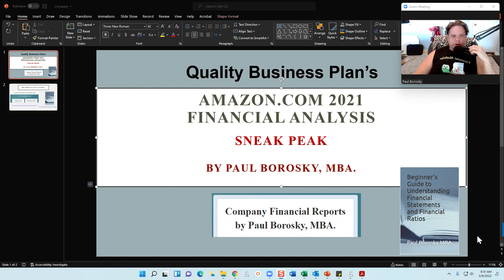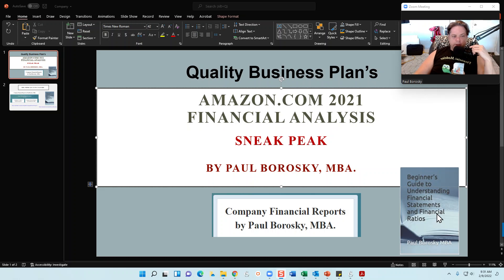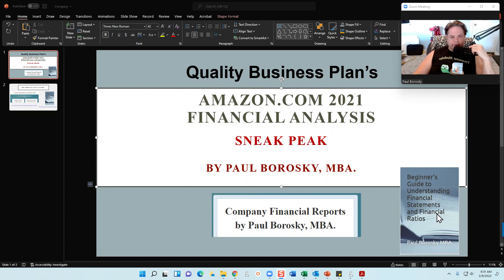Hey all, my name is Paul Borowski and I am the owner of Quality Business Plan, as well as the author of the Beginner's Guide to Understanding Financial Statements and Financial Ratios, which is published on Amazon.com, as well as the author of various company reports which I publish on my website.